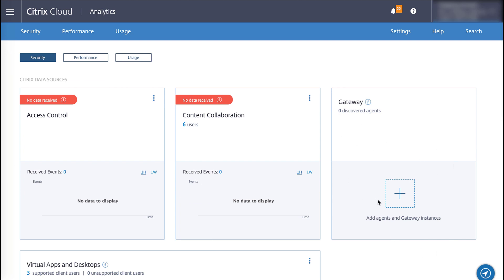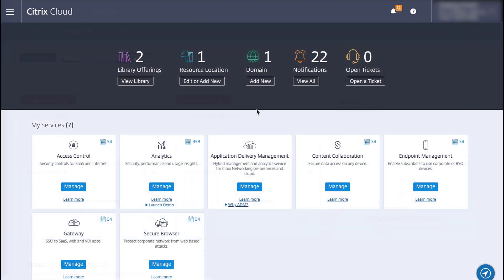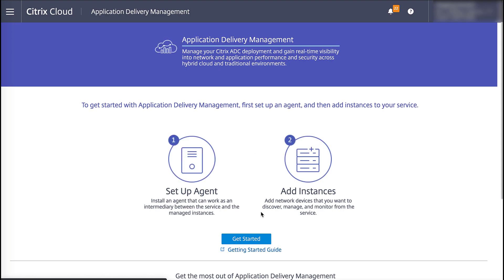Gateways are onboarded through the Citrix Application Delivery Management Service or ADM. Log into the ADM service from a new browser tab and ensure you are on the main screen as pictured here.